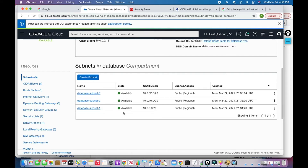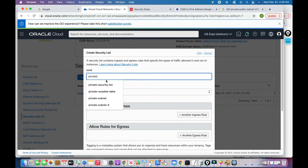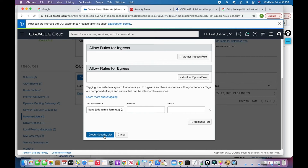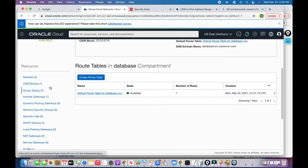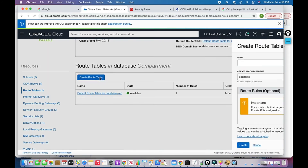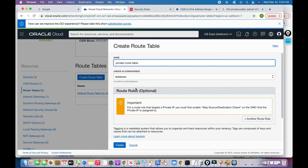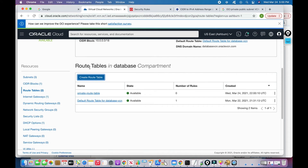Before creating a private subnet, I want to create both a security list and a route table for it. I'll go to Security Lists, create a new one called 'private-security-list'. The ingress and egress rules I'll discuss later — for now defaults apply. Then I'll go to Route Tables and create a new one called 'private-route-table', set the compartment to 'database', and click Create.